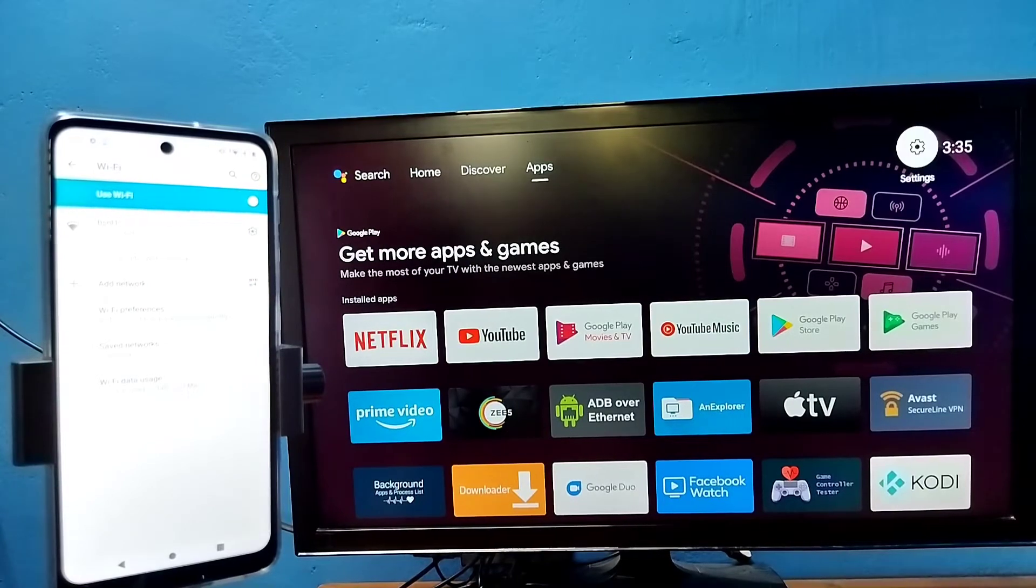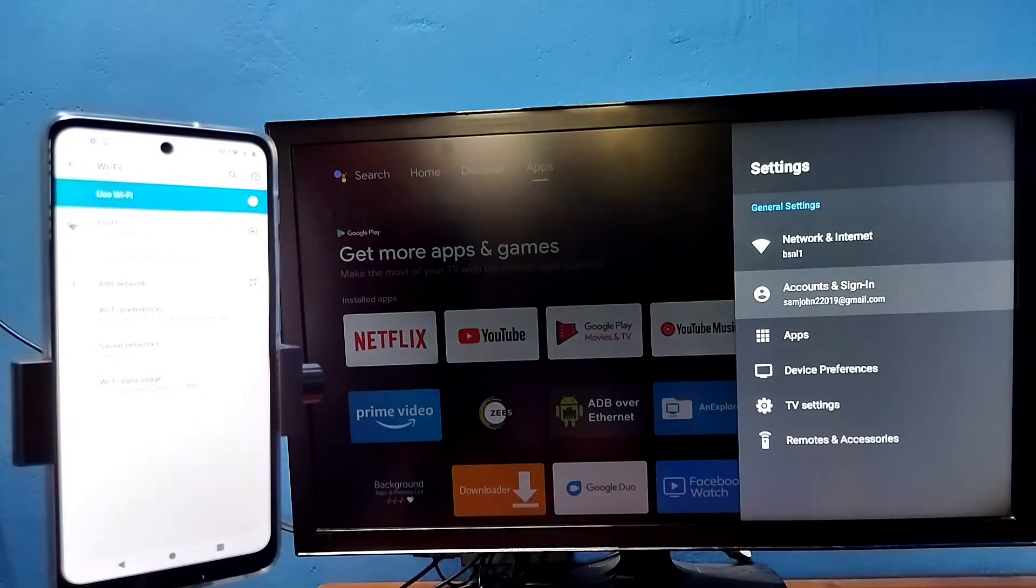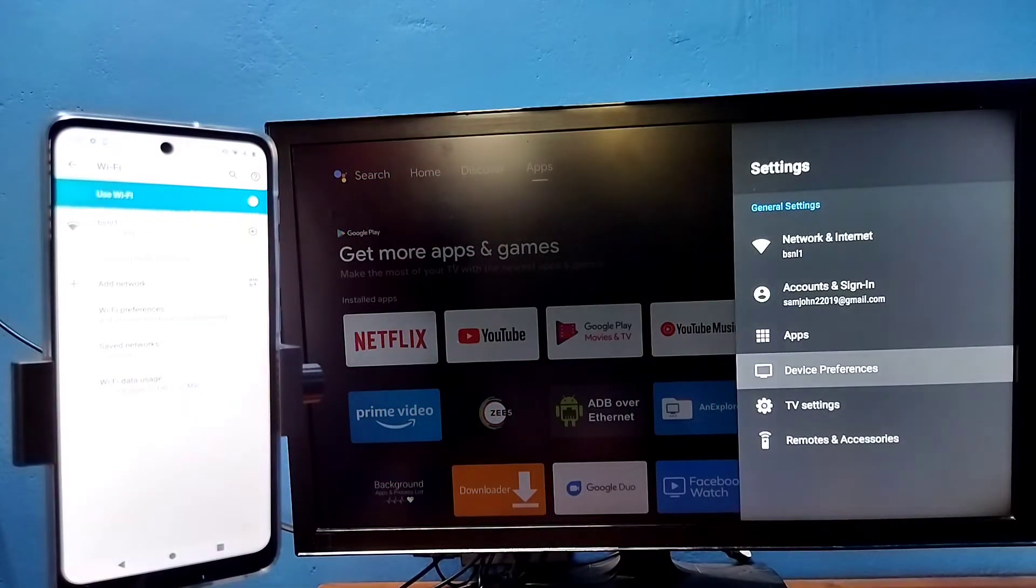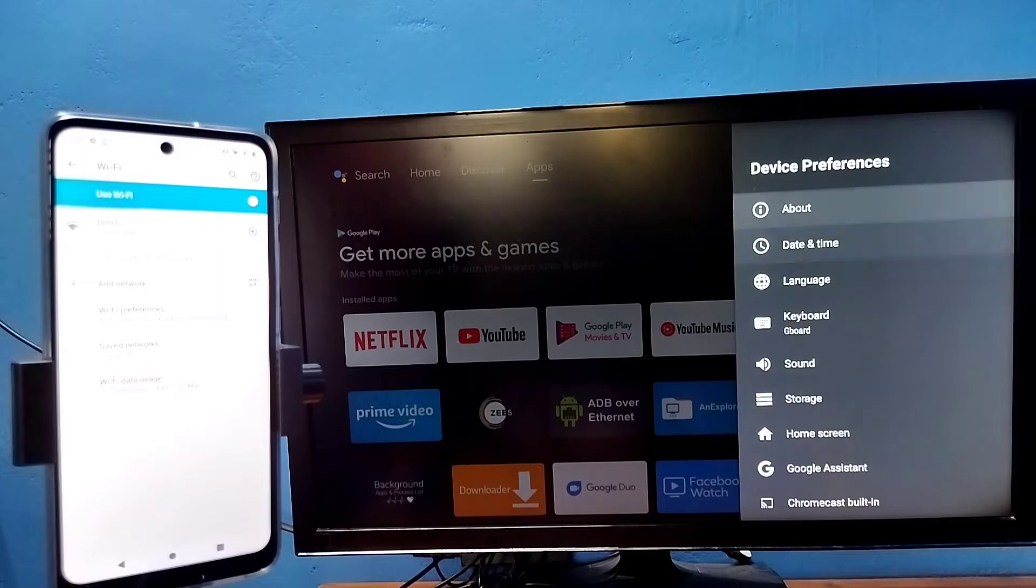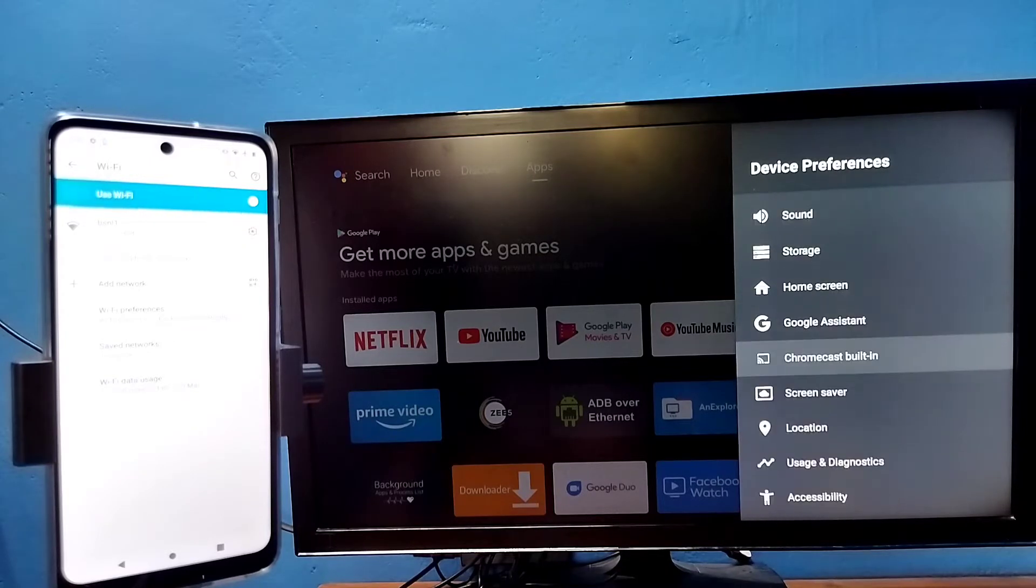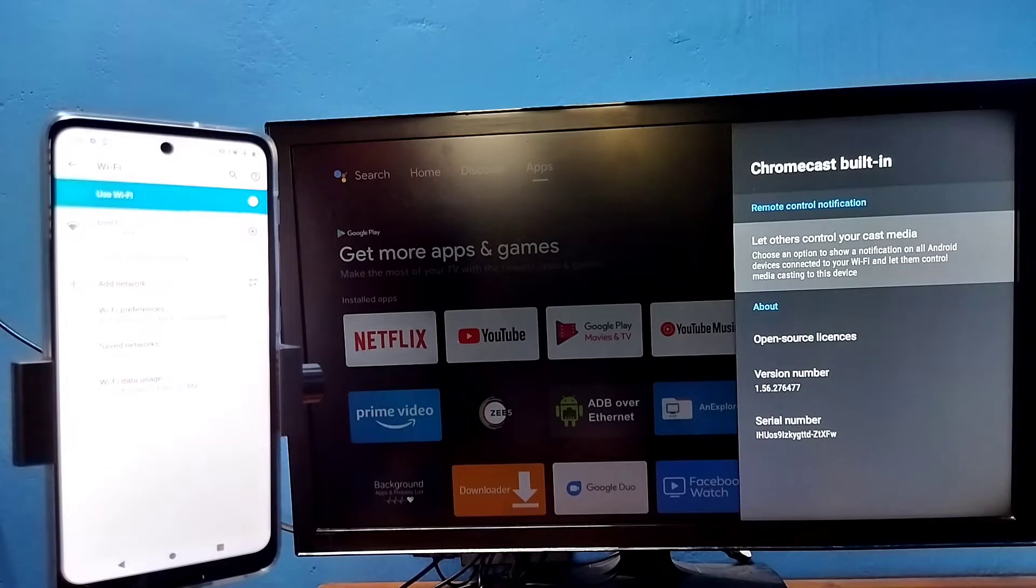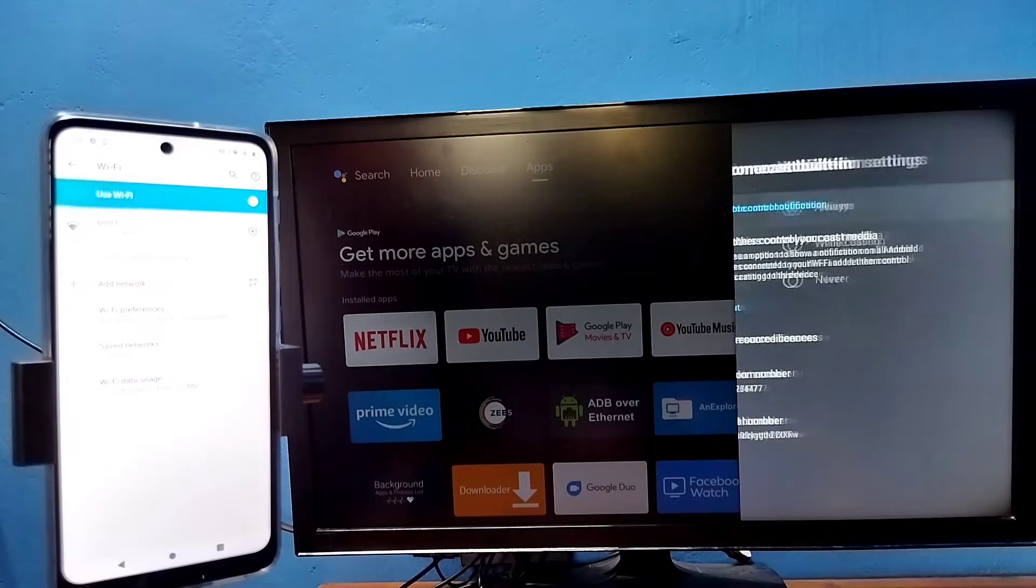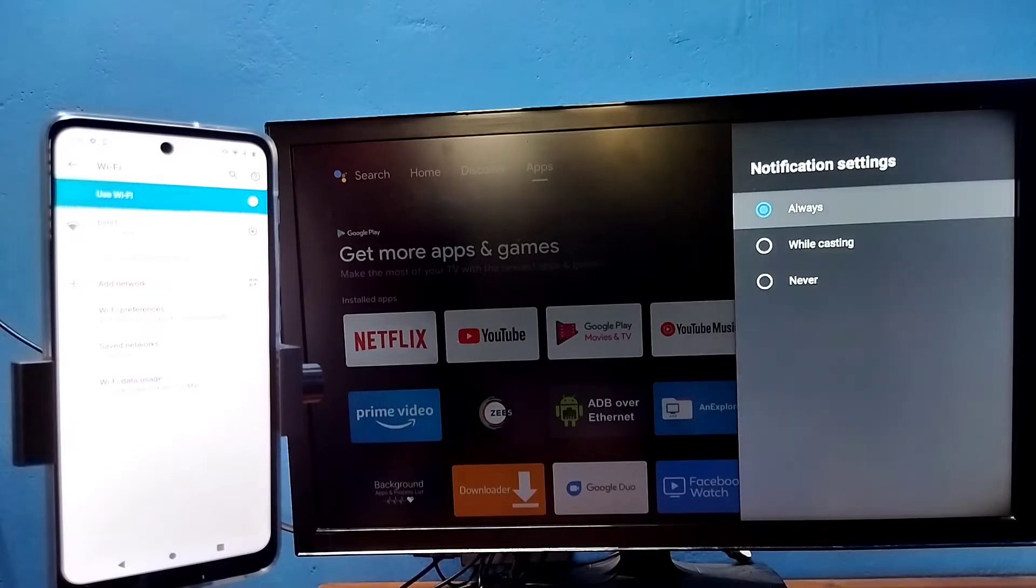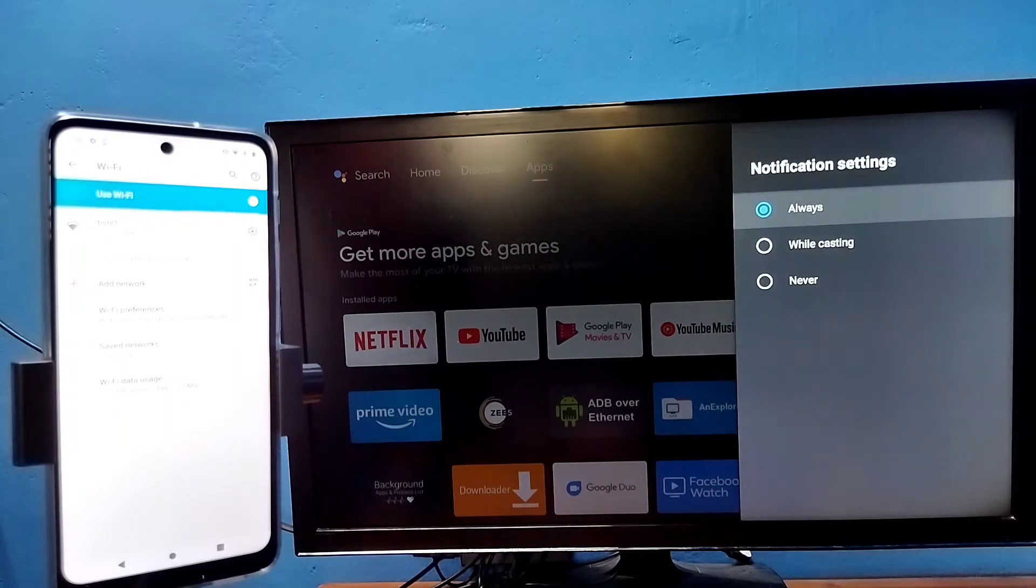After that in TV, go to settings, then select device preferences, then select Chromecast built-in. Then select let others control your cast media. So here we need to select always. Select always here.